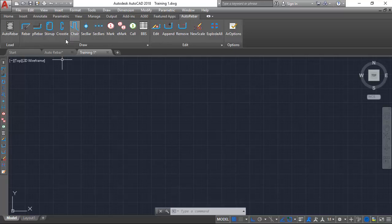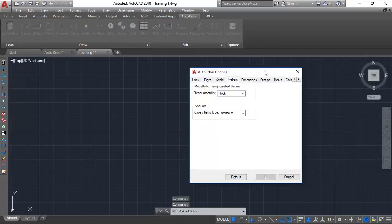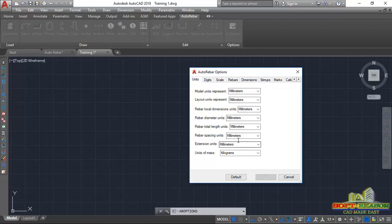Before we proceed, you will ensure that you are working in millimeters. You also have to configure Auto Rebar as well, so click right away. In the Auto Rebar options, come to Units and ensure that this unit is in line with your AutoCAD unit so that there will be no discrepancy in dimensioning.